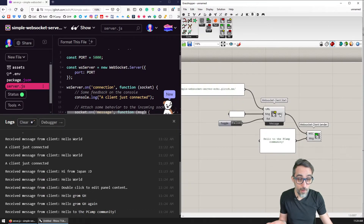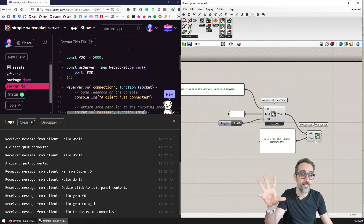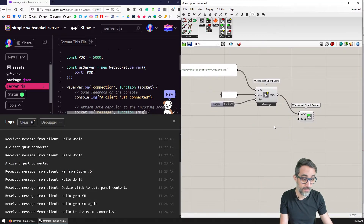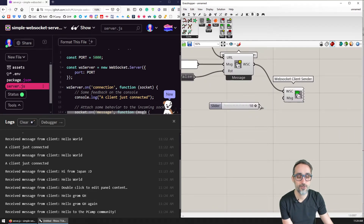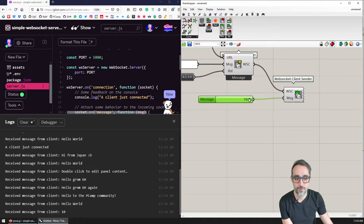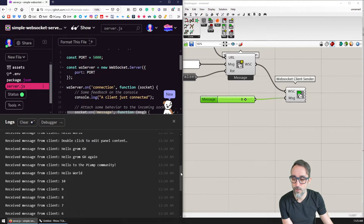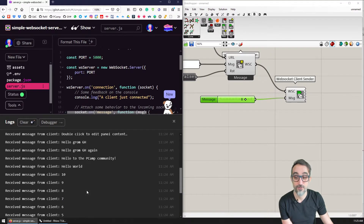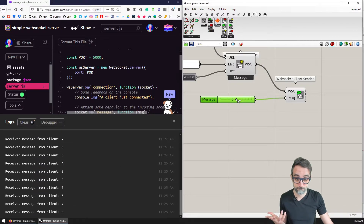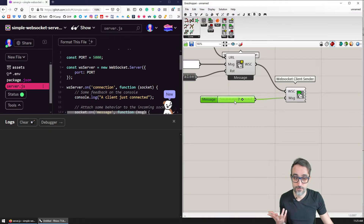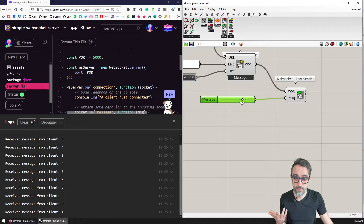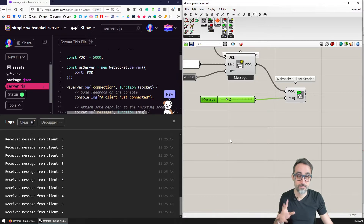So my WebSocket client is effectively connected to the server and it's sending any message. If I connect a slider with values from zero to ten, you're going to see that as soon as I move my slider around, it's going to send all those messages one by one to the server — all the numbers. So this can get actually very data-intensive very soon. You see how as I move this, I'm sending all this stuff to the server.